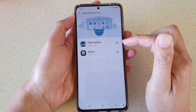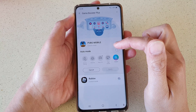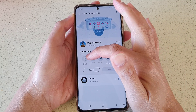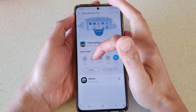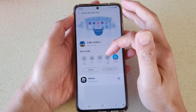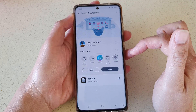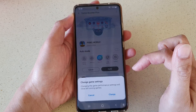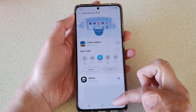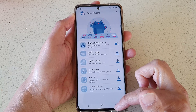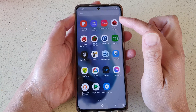In the game list, tap on the custom icons. Here you can choose custom and set the mode to battery saving, balance, max FPS, or high quality. Then tap on apply and tap on change.